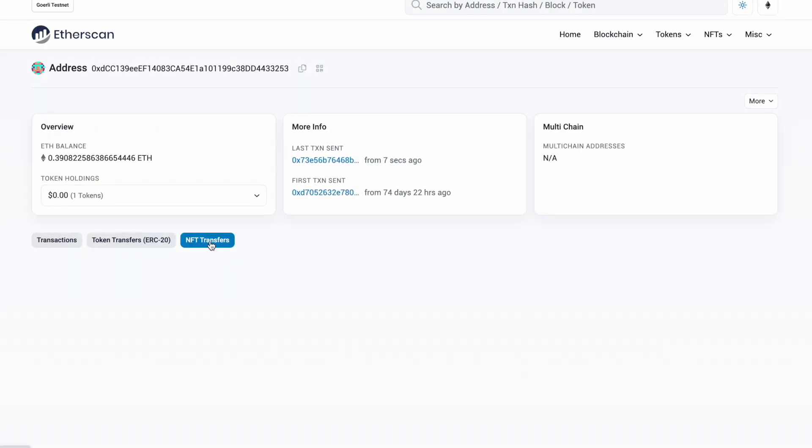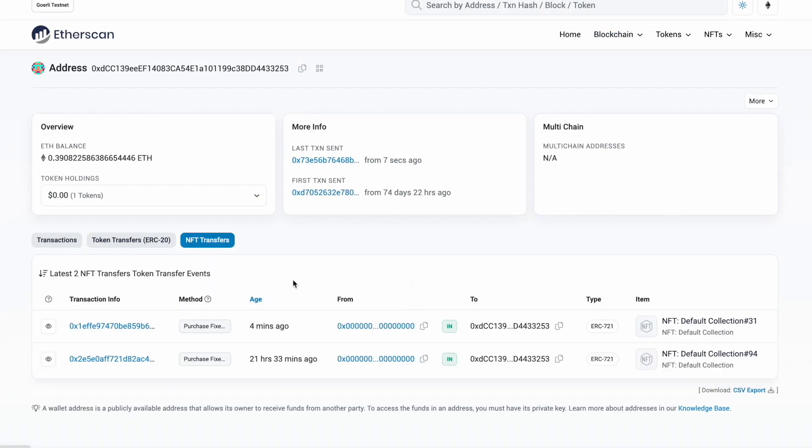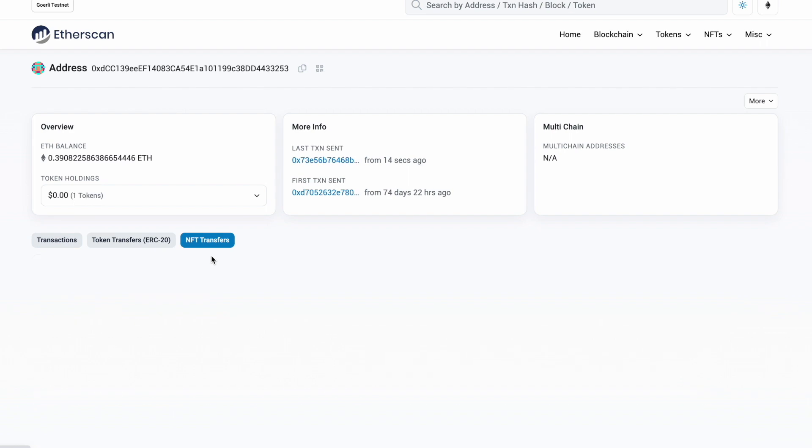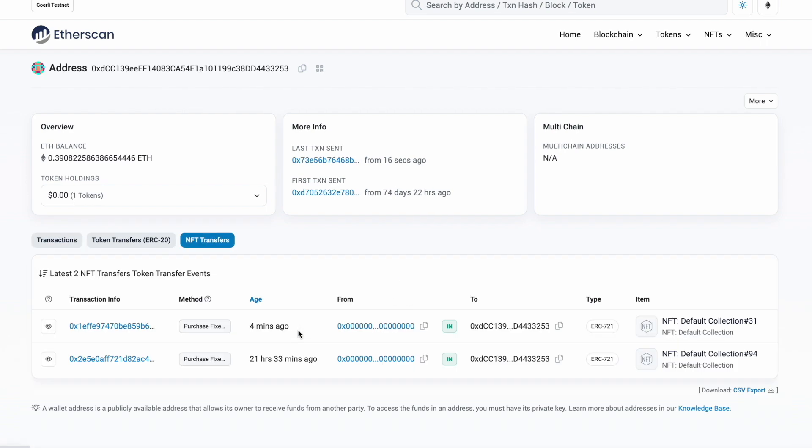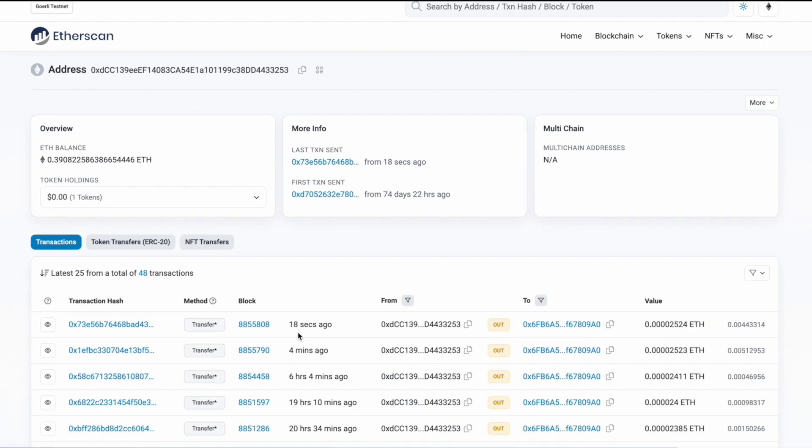If we are looking closely at NFT transfers and give it a few seconds, we will see that the NFT will be minted and sent to this wallet. That's how you mint an NFT using ETH or the web3 wallet.